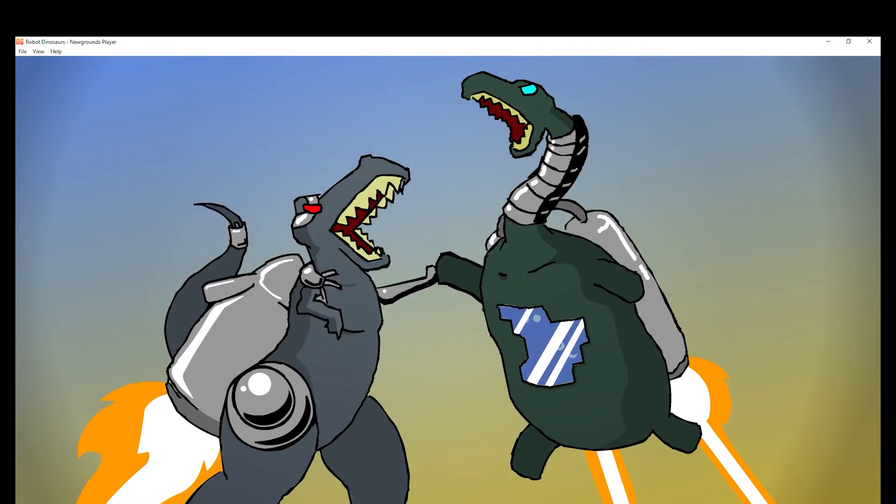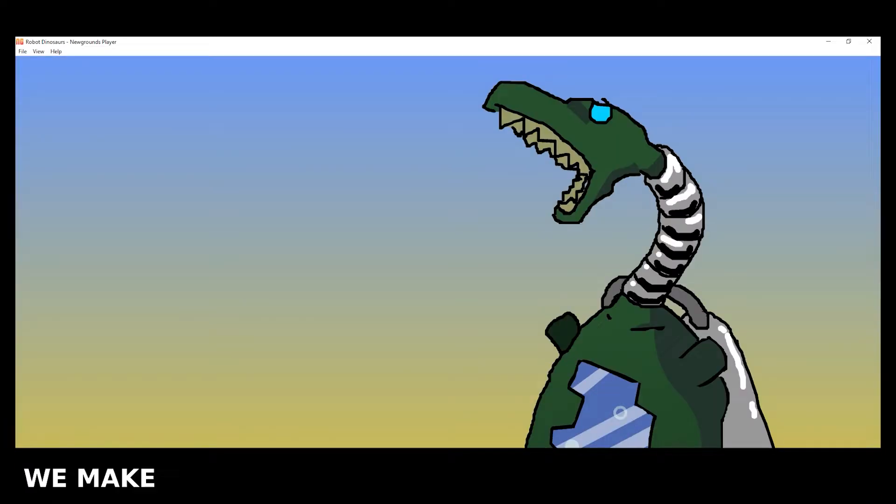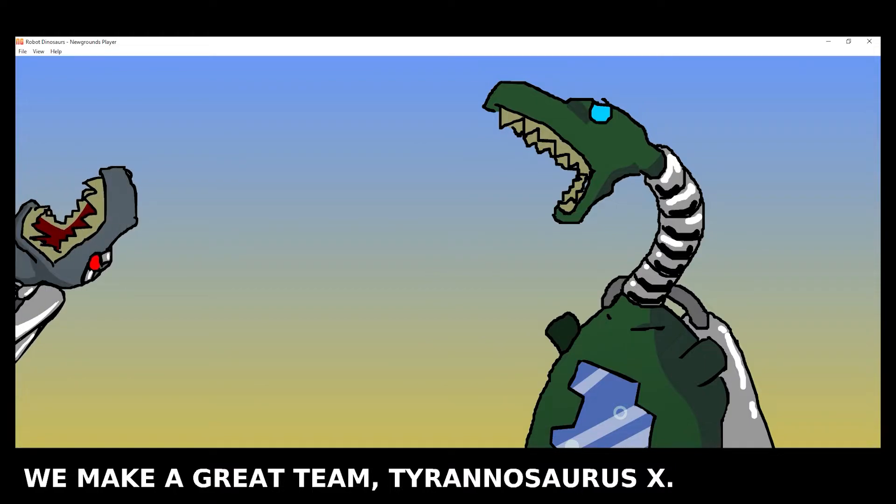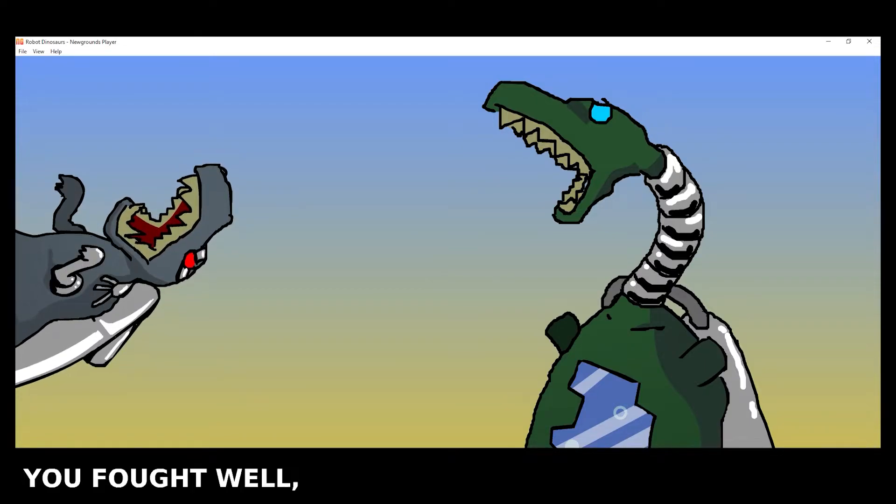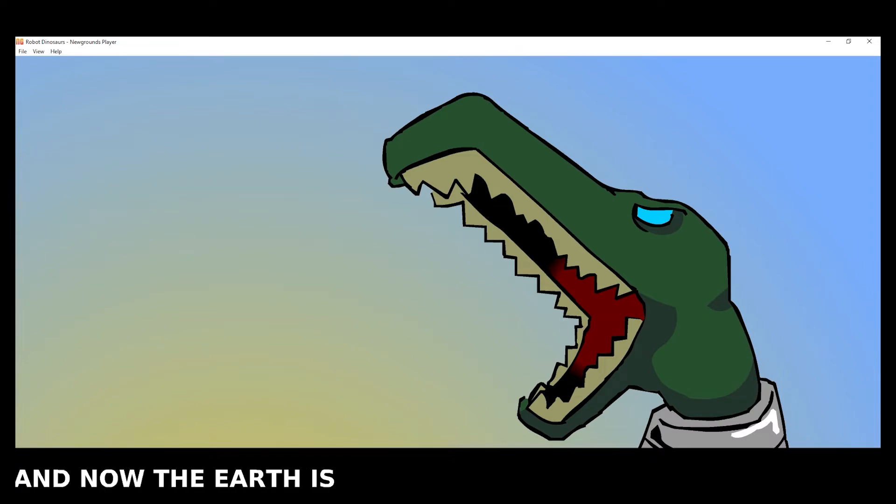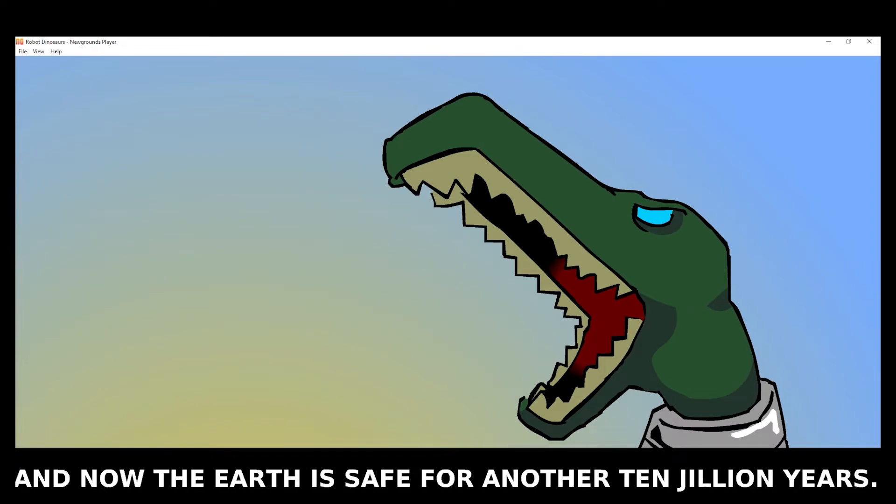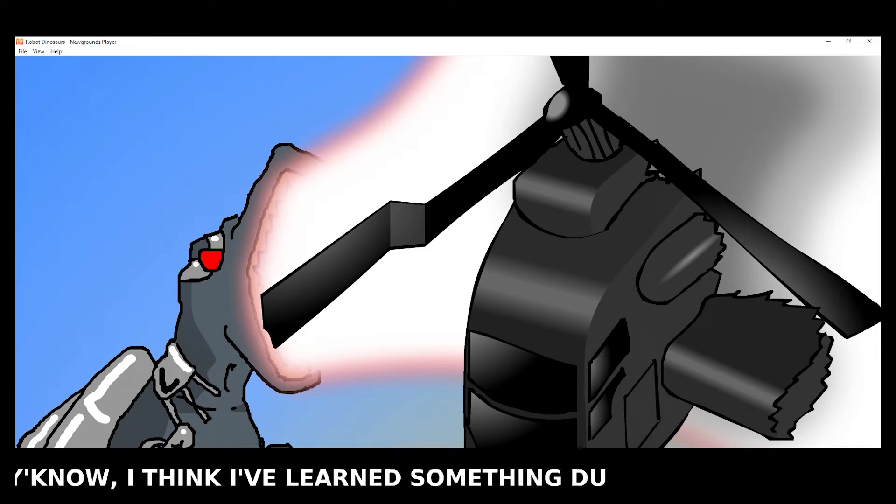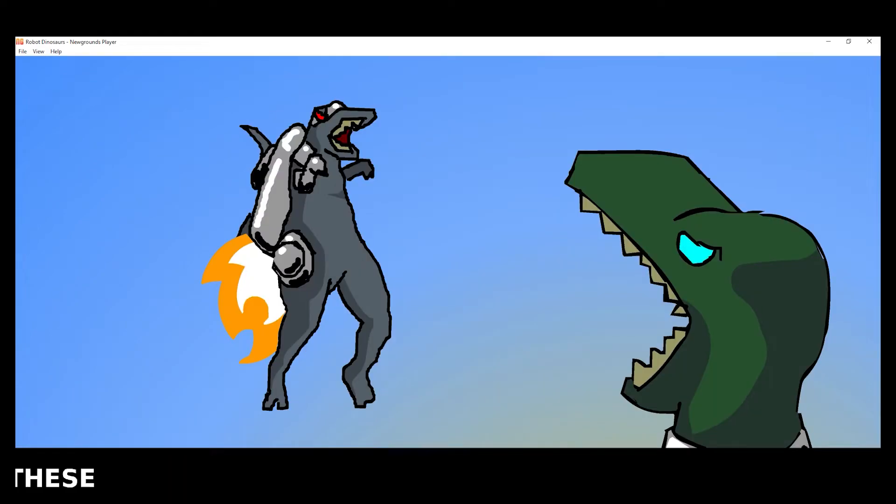So as you can see, I got the alternate ending where you play as Dynamite, and Tyrannosaurus X congratulates him on being the hero that he is. So Earth's safe for another 10 jillion years. It would have been safe for 10 billion if you went the Tyrannosaurus X route.